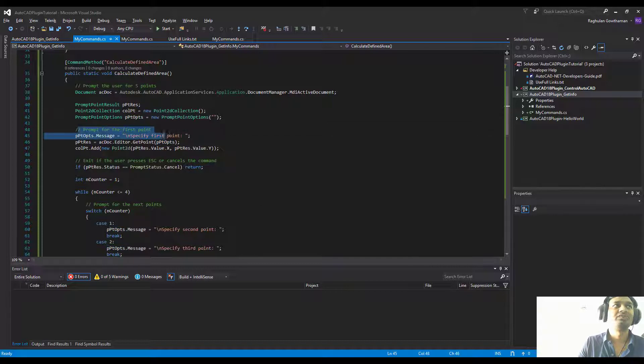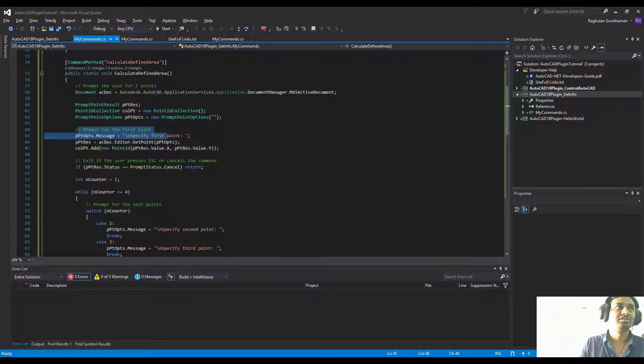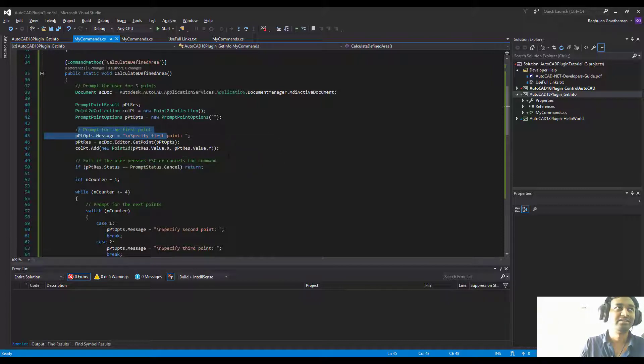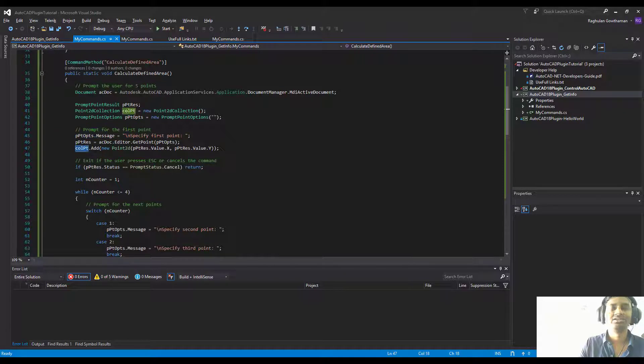What we're going to do is ask the user to click on the screen to create a point wherever he needs it. We're going to click on the screen and get the x and y value from the location where he clicked, and then we're going to add it to the collection.